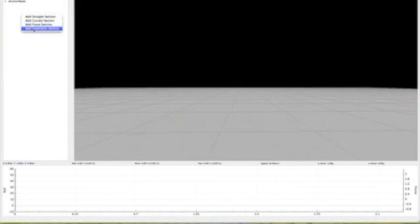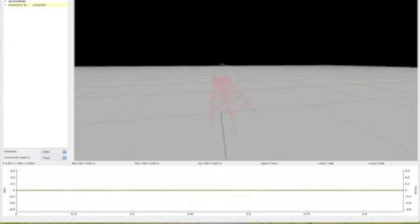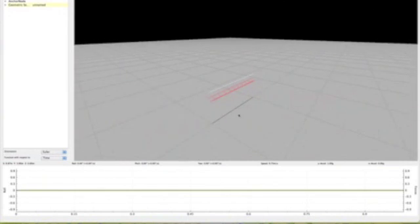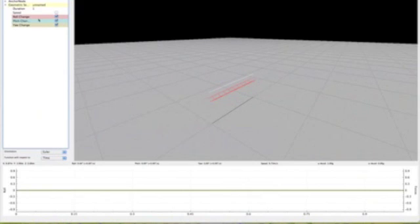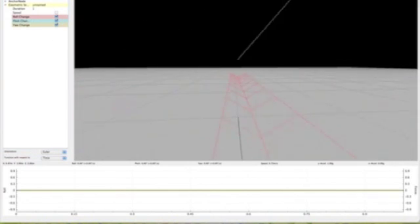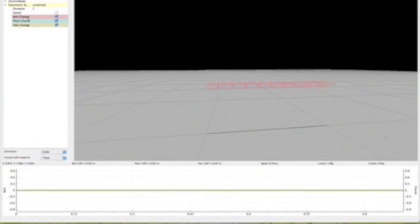And then the last section we have is geometric section. And this is a lot like the force sections. Instead of normal force and lateral force, we have pitch and yaw. So you'll be controlling it that way instead.